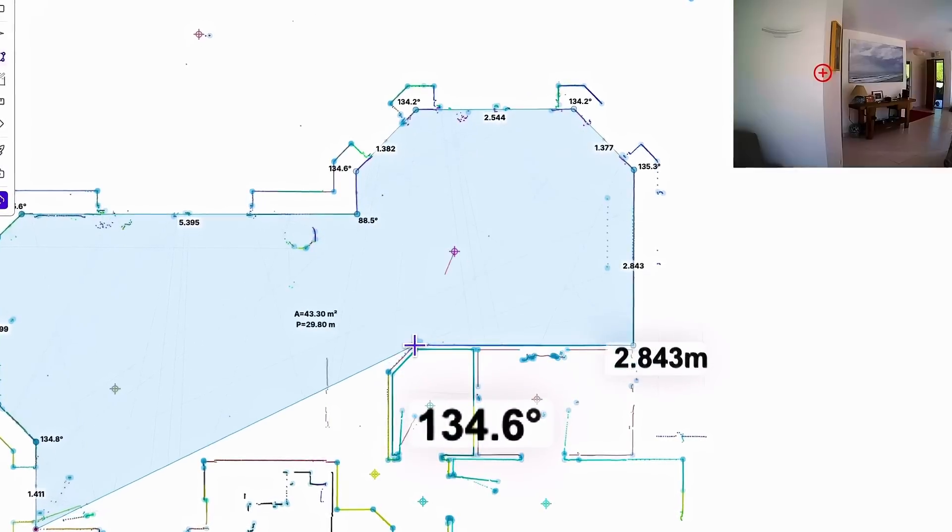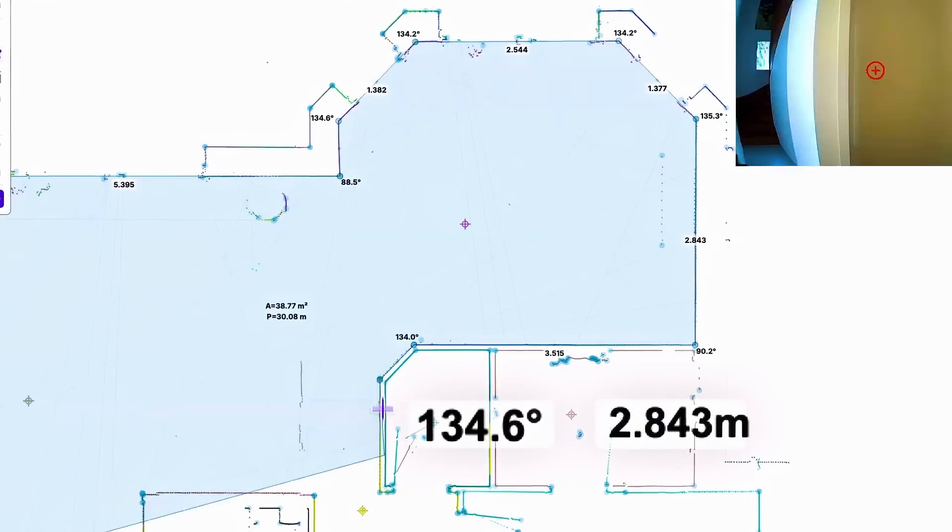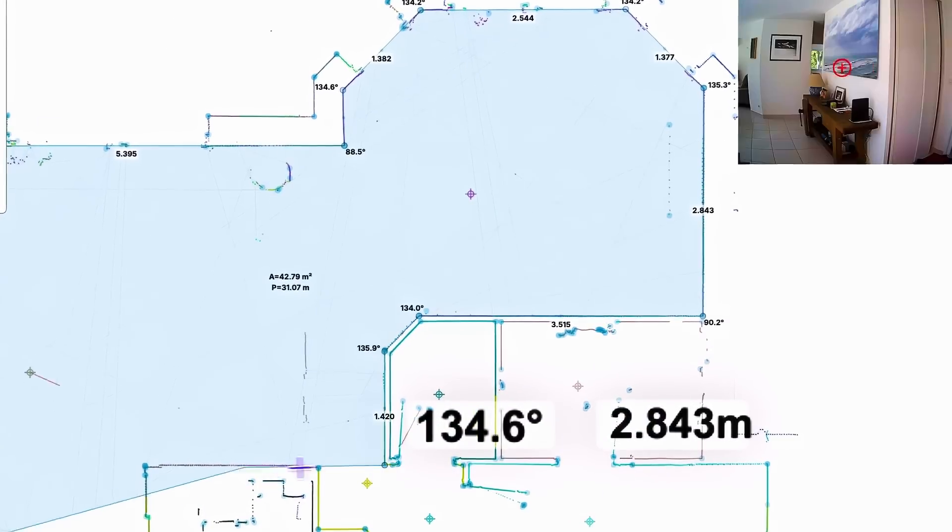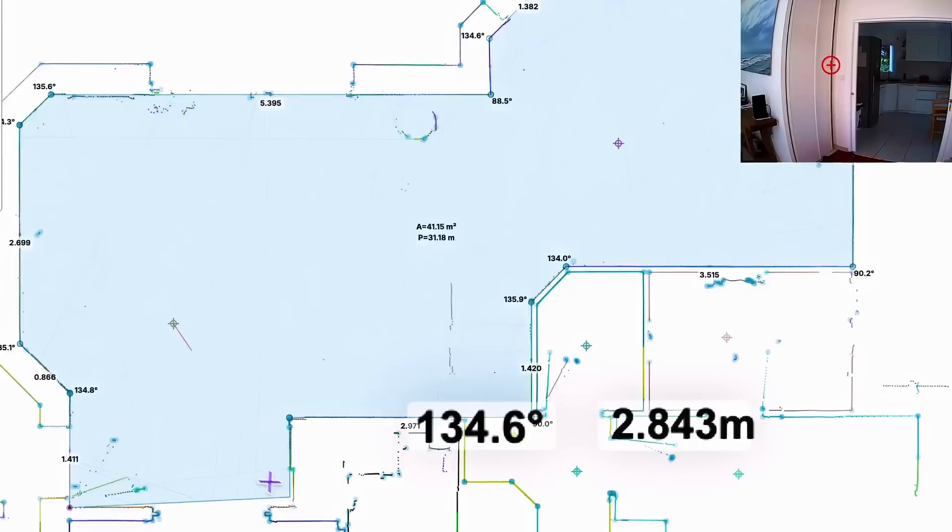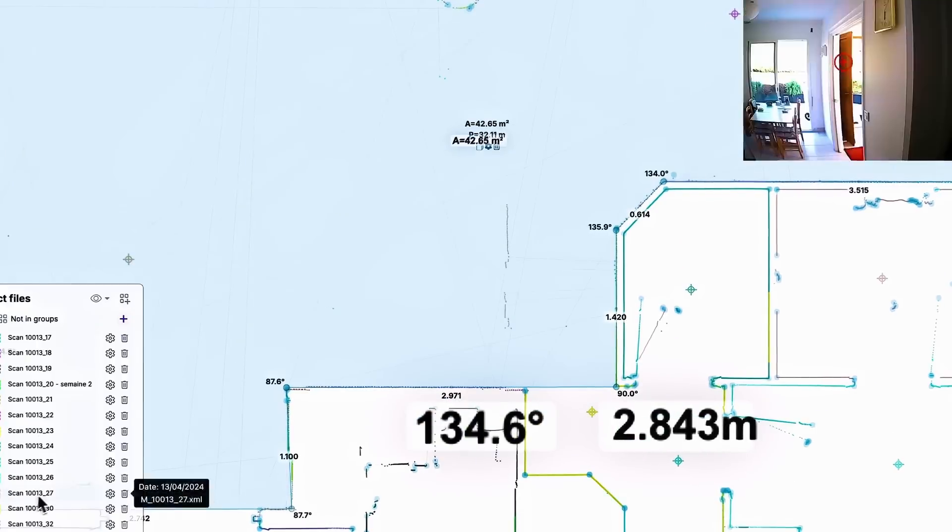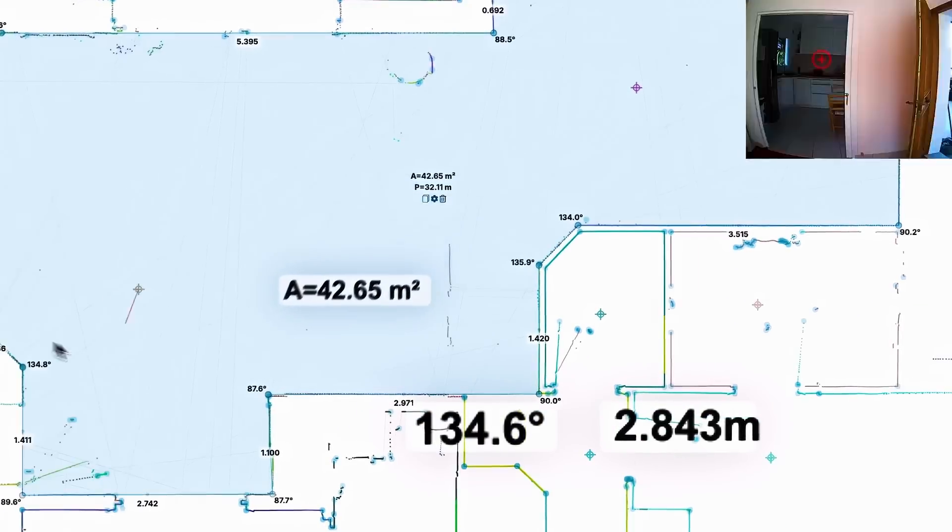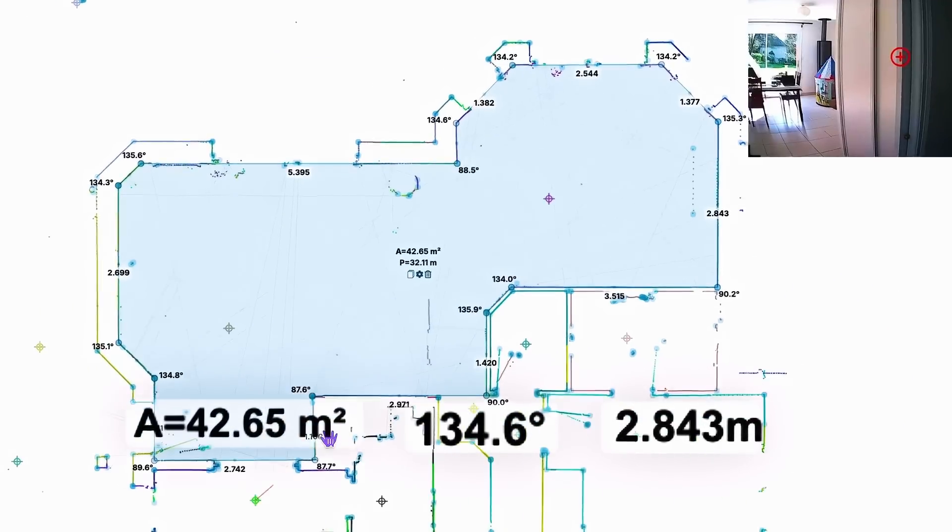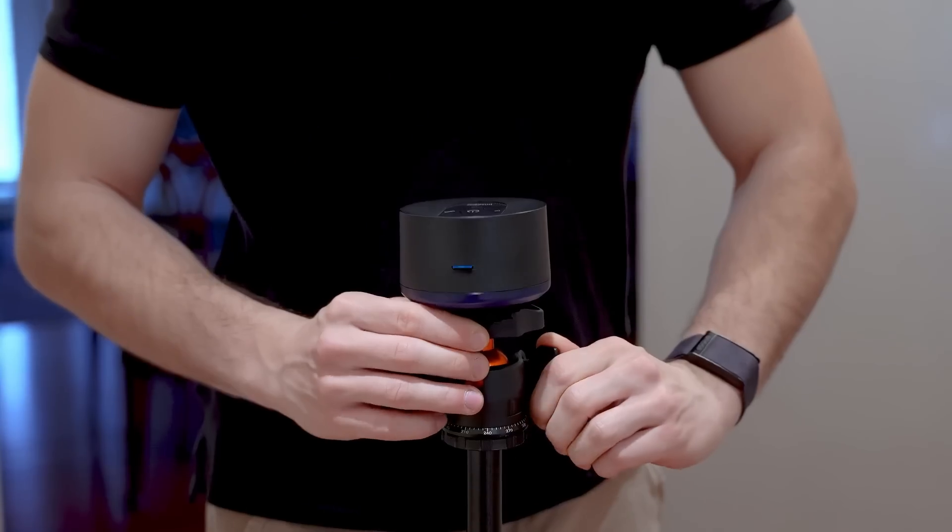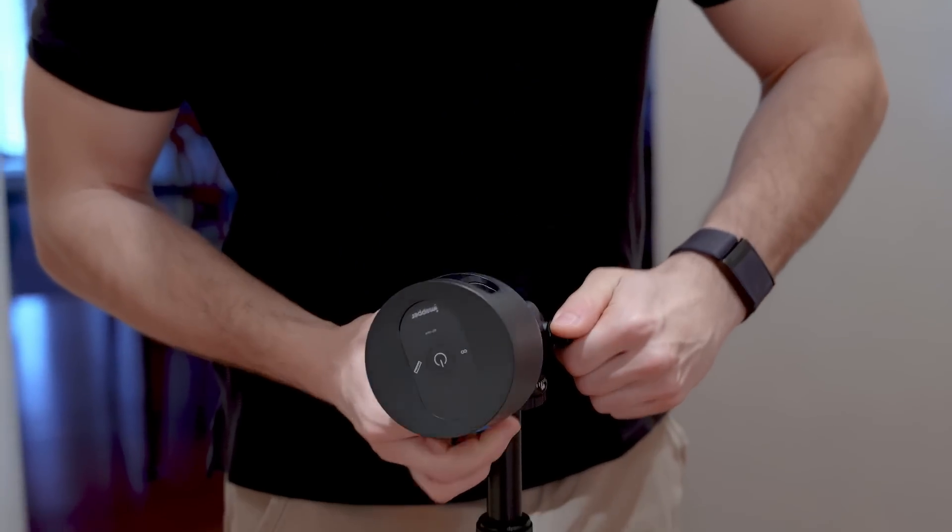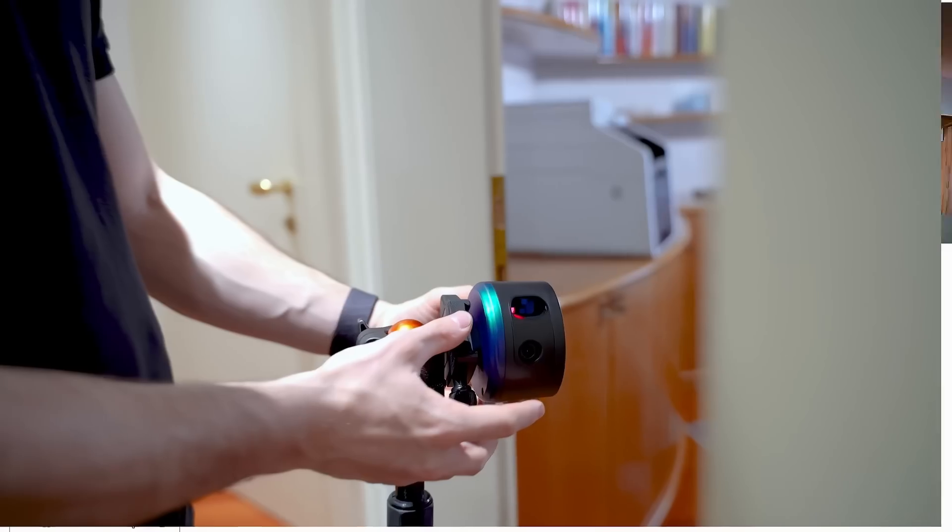You can accurately measure the angles of the room, the distance between any points, wall thickness as well as room area, so you can make quick estimates and share measurements with your co-workers.